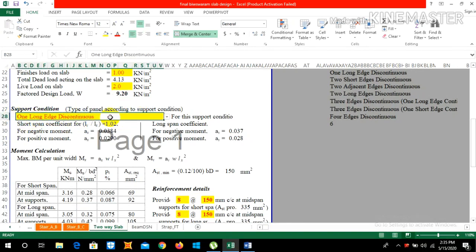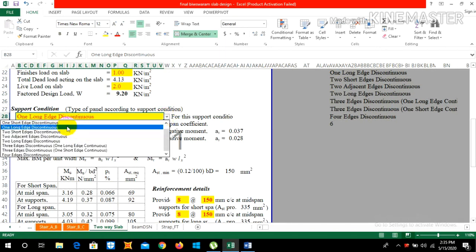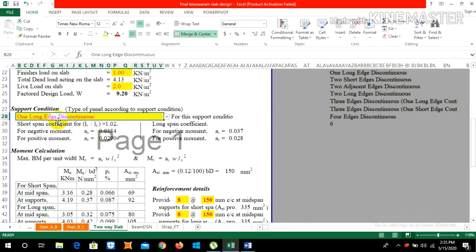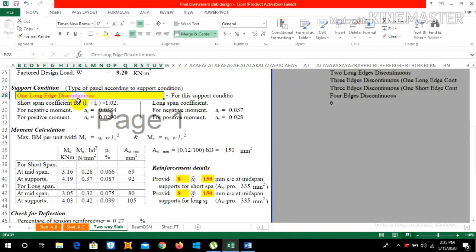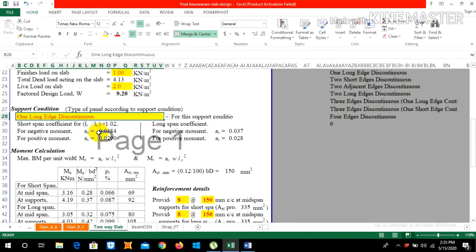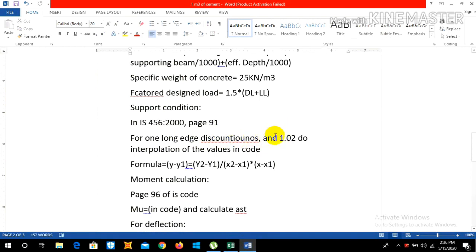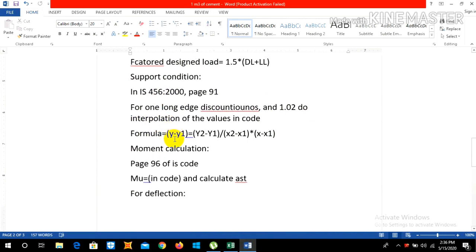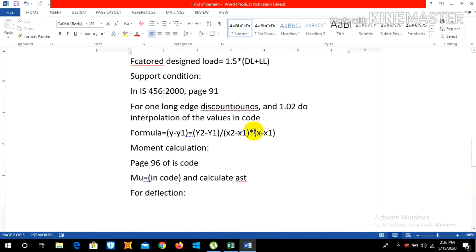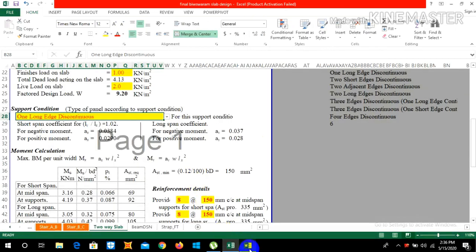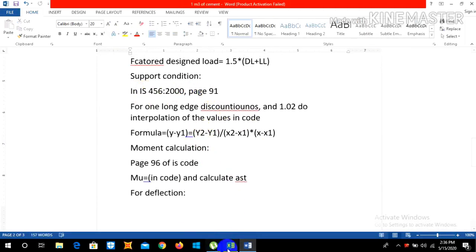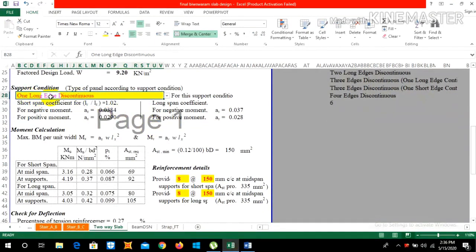For this support condition, refer to IS 456:2000 page 91. For one long edge discontinuous and our LY/LX value of 1.02, interpolate the moment coefficients using the formula: Y − Y1 = [(Y2 − Y1)/(X2 − X1)] × (X − X1). You can interpolate values for negative moment and positive moment from that table.